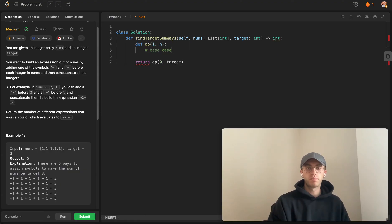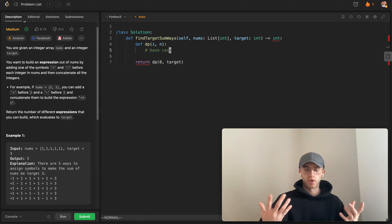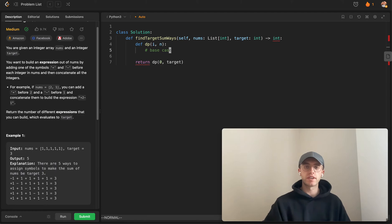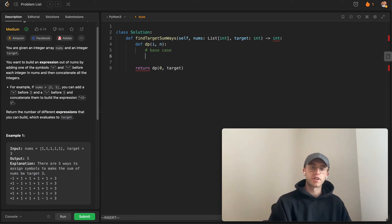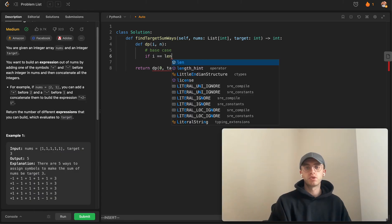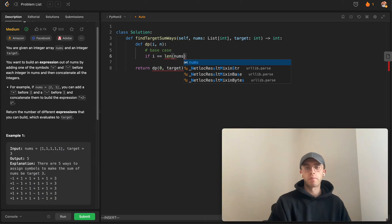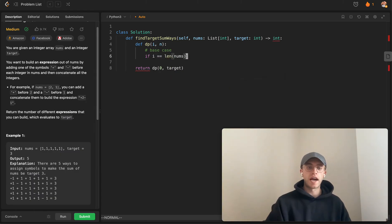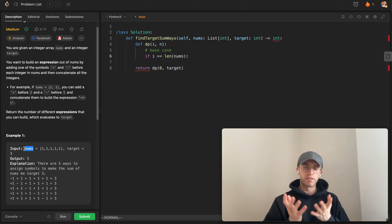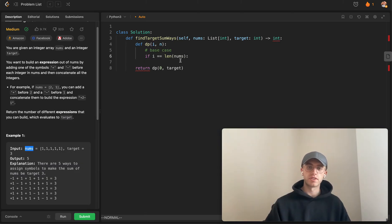Because this is recursive in nature, you need a base case. That's going to be: if our index is equal to the length of our numbers, then naturally we've hit the last number in this array and we don't have anything else to consider.